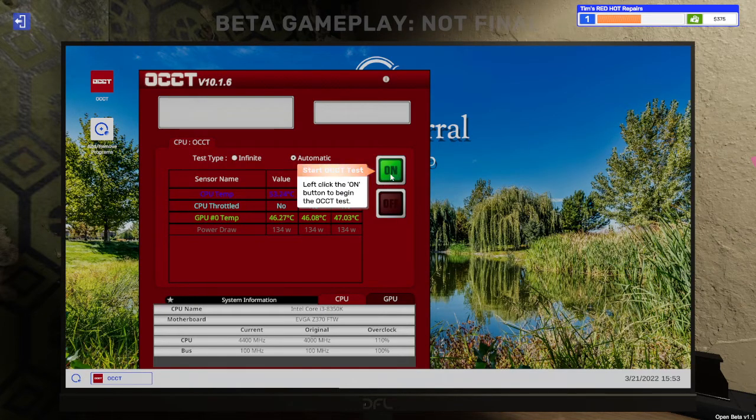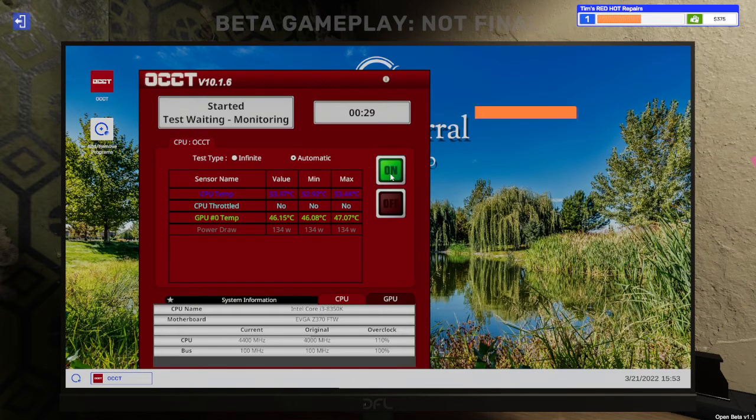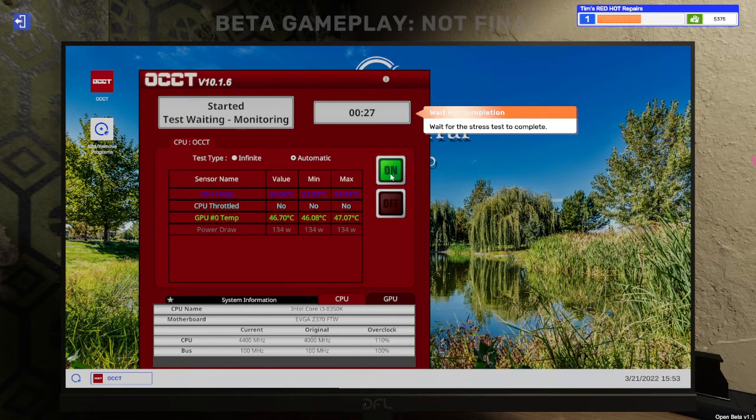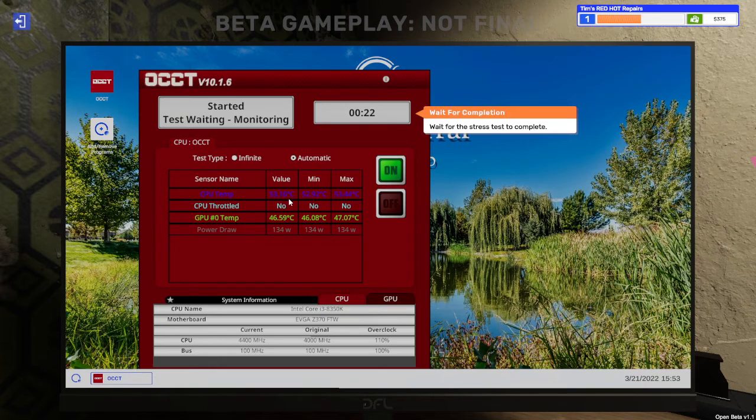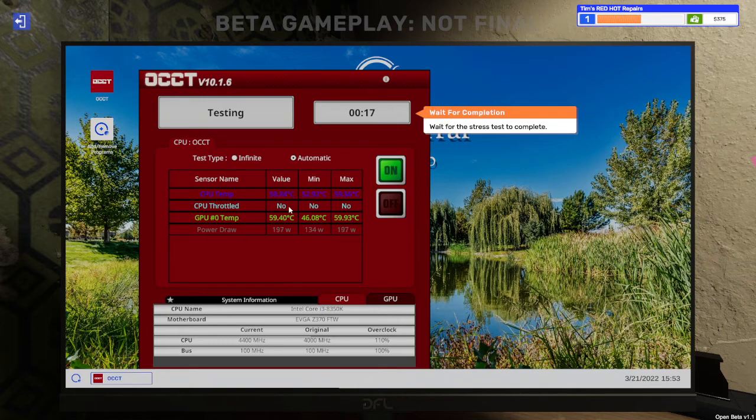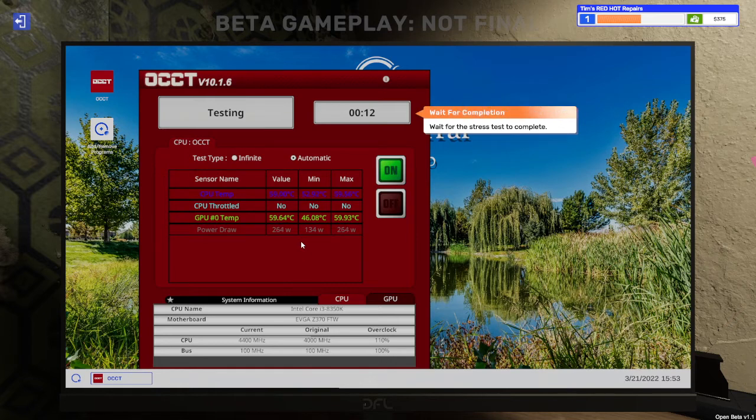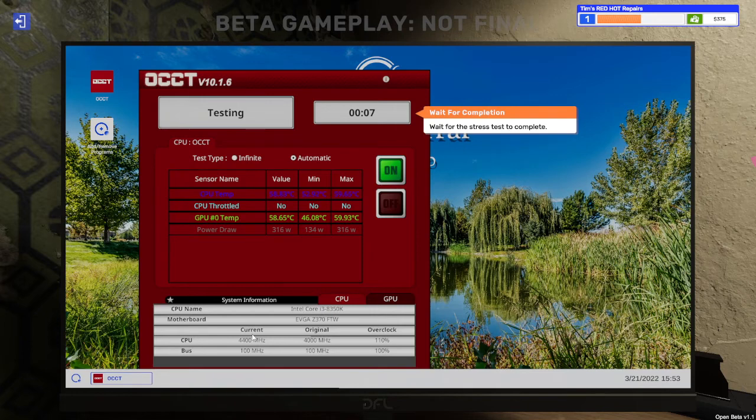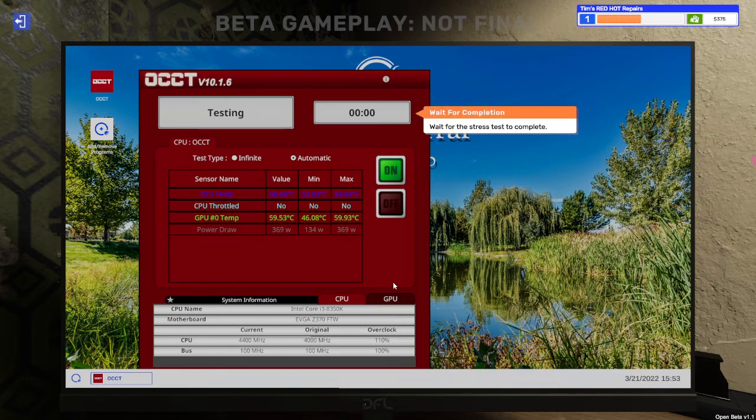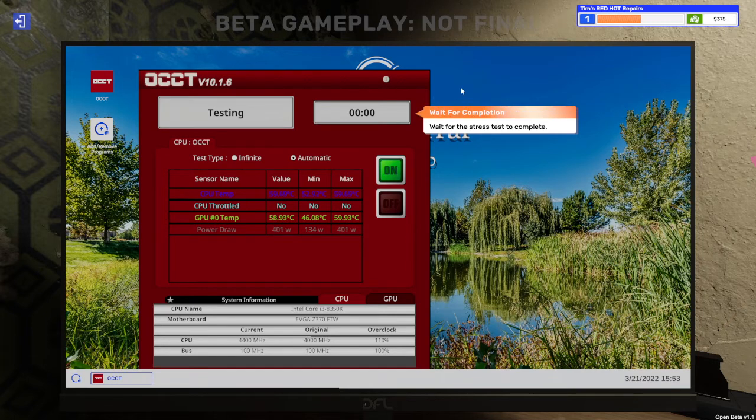Start the OCT test. Click the on button. Testing. Wait for the stress test to complete. The CPU is hot enough. 19 seconds left. CPU is not being throttled. The temperature is rising but seems okay. Power draws going up. Original was 4000 MHz. We aim for 4400 which is 110% overclock. It's at zero.